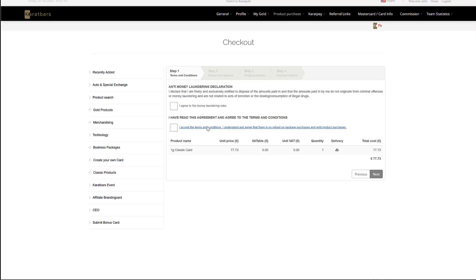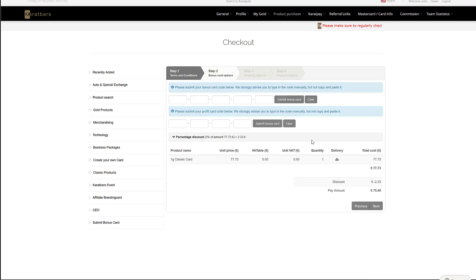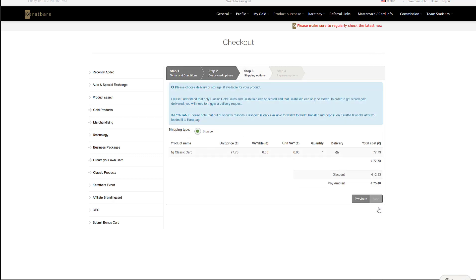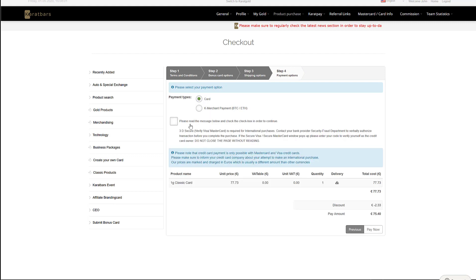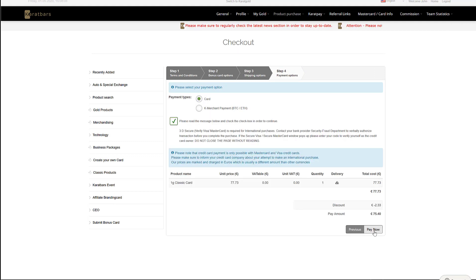You will then be taken to the checkout screen. Click the two boxes, select next, next again, then for storage next, then click card payment and agree to the 3D security and pay now.